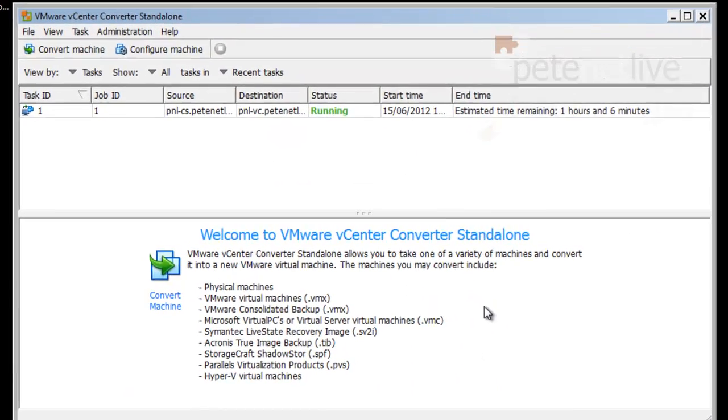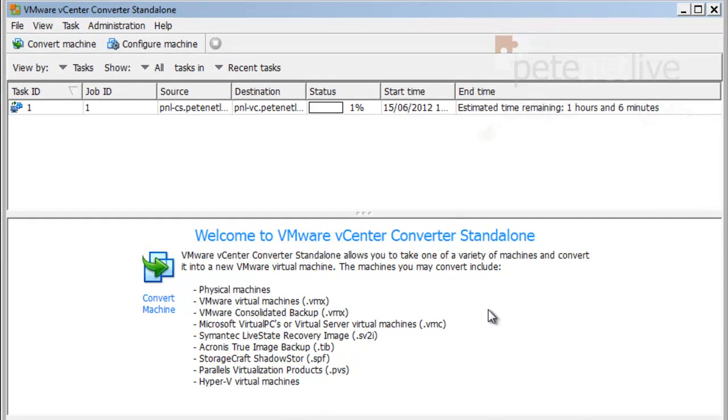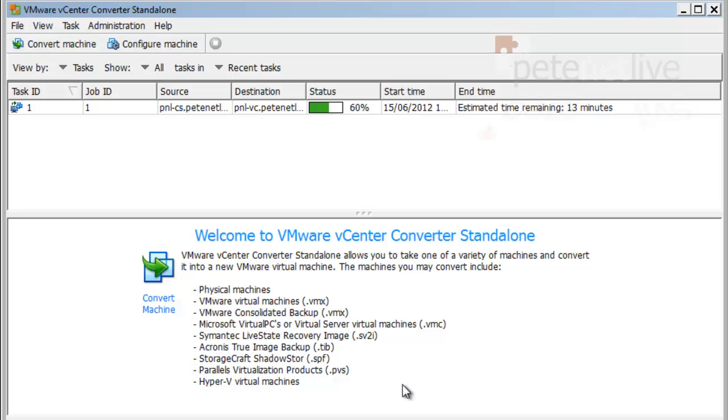Now obviously, this is going to take quite some time. So again, for the purpose of the video, I've sped it all up. And this is taking a clone of my running machine, and it's resizing its disks when it recreates the new virtual machine.